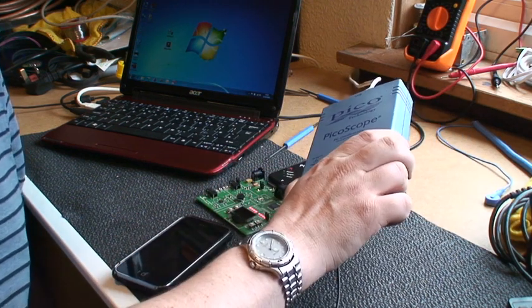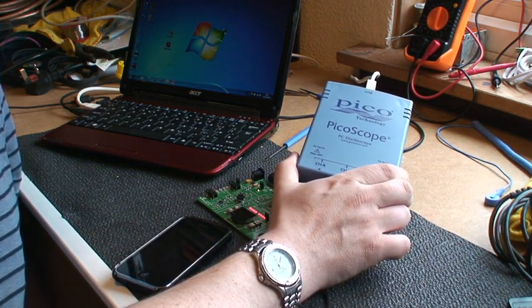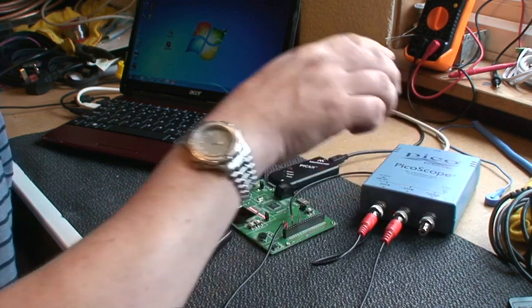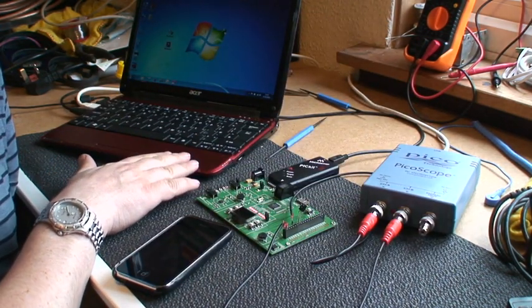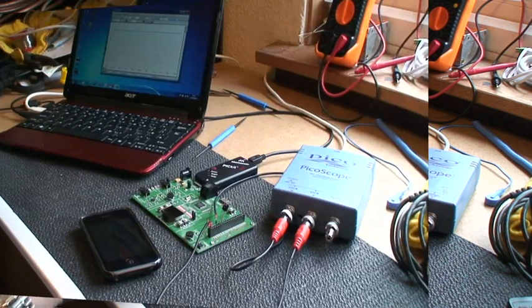You'll need an oscilloscope 2000 series from Picoscope and you'll need a Windows-based machine to act as the USB host.